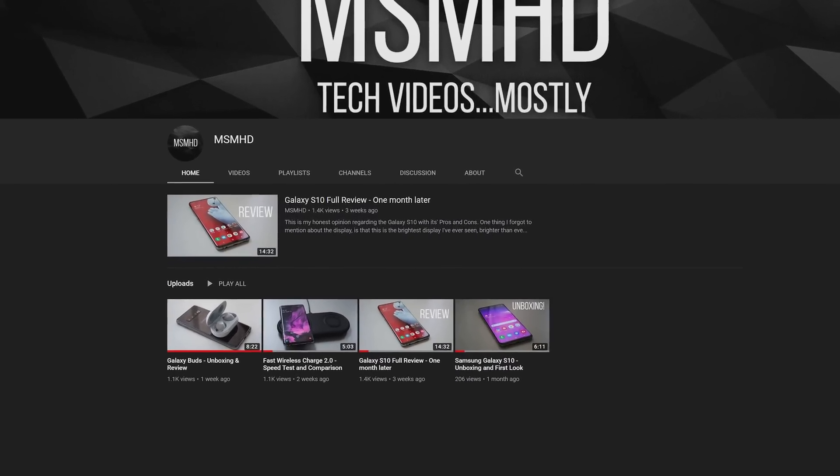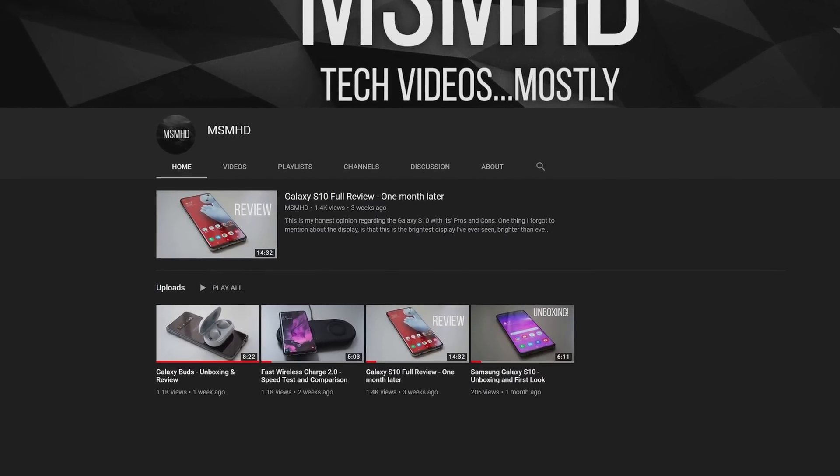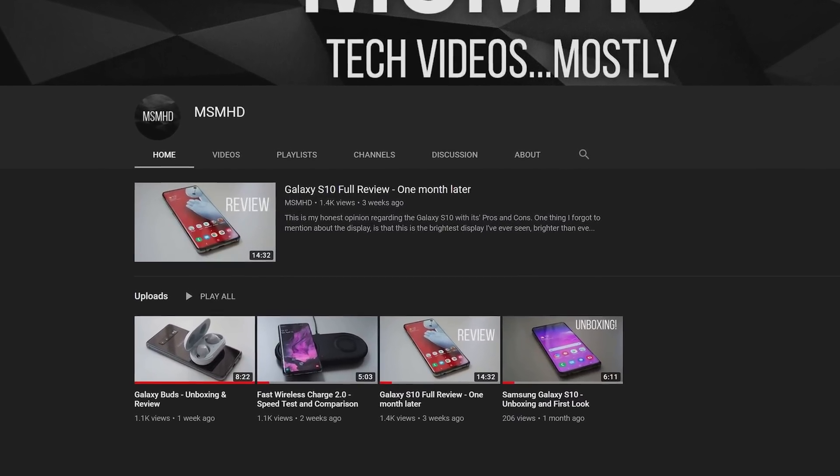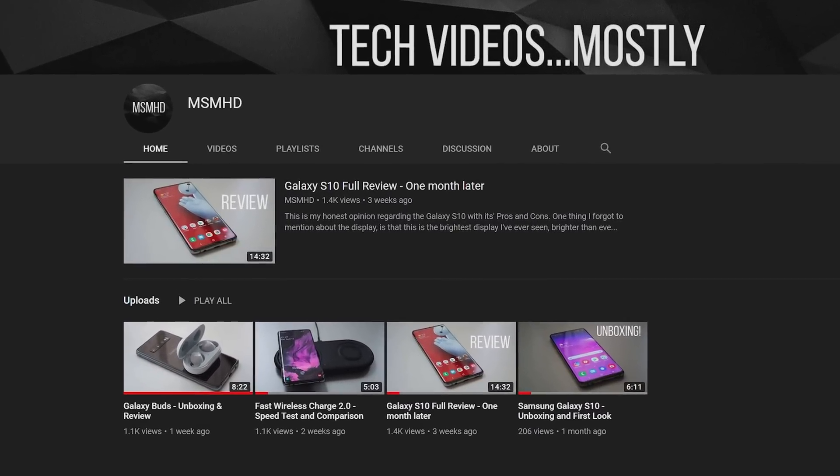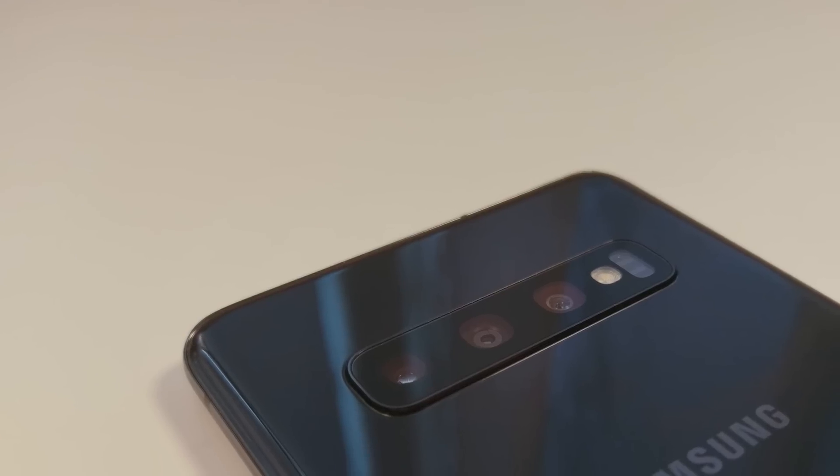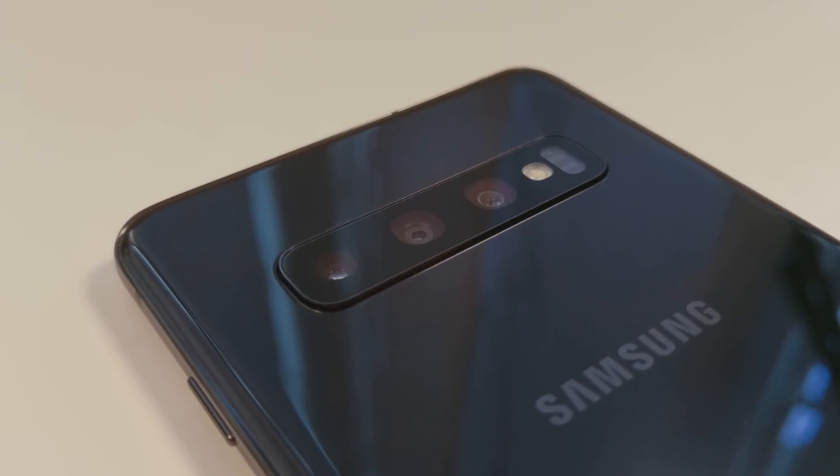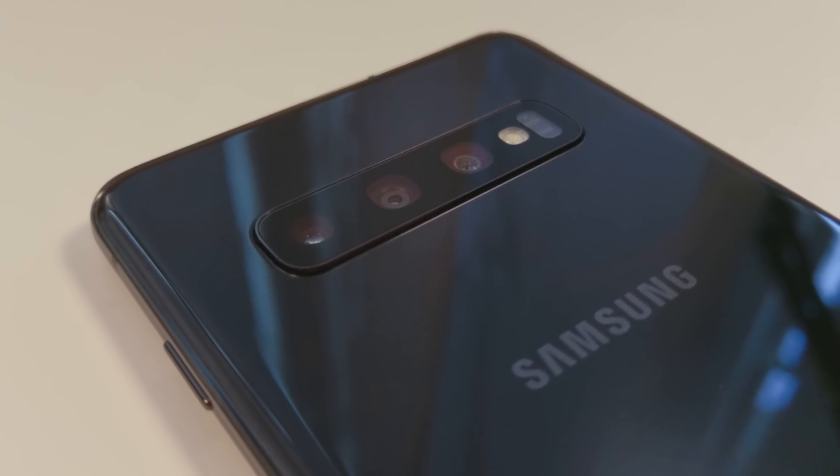I have covered this in my full review of the S10, but only briefly. This time we're going to have a more in-depth look into this.